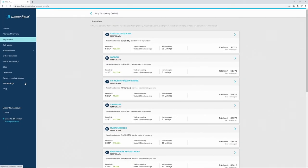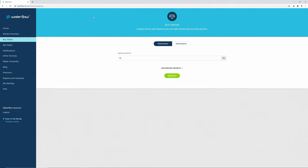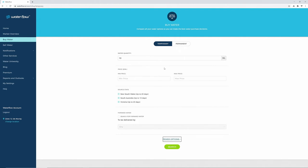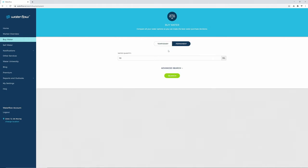To do another search, click the back arrow and change your criteria. You can add extra search criteria by clicking Advanced Search. This enables you to add a minimum or maximum price per megalitre. Choose your source state or, for permanent water, change your trading zone.